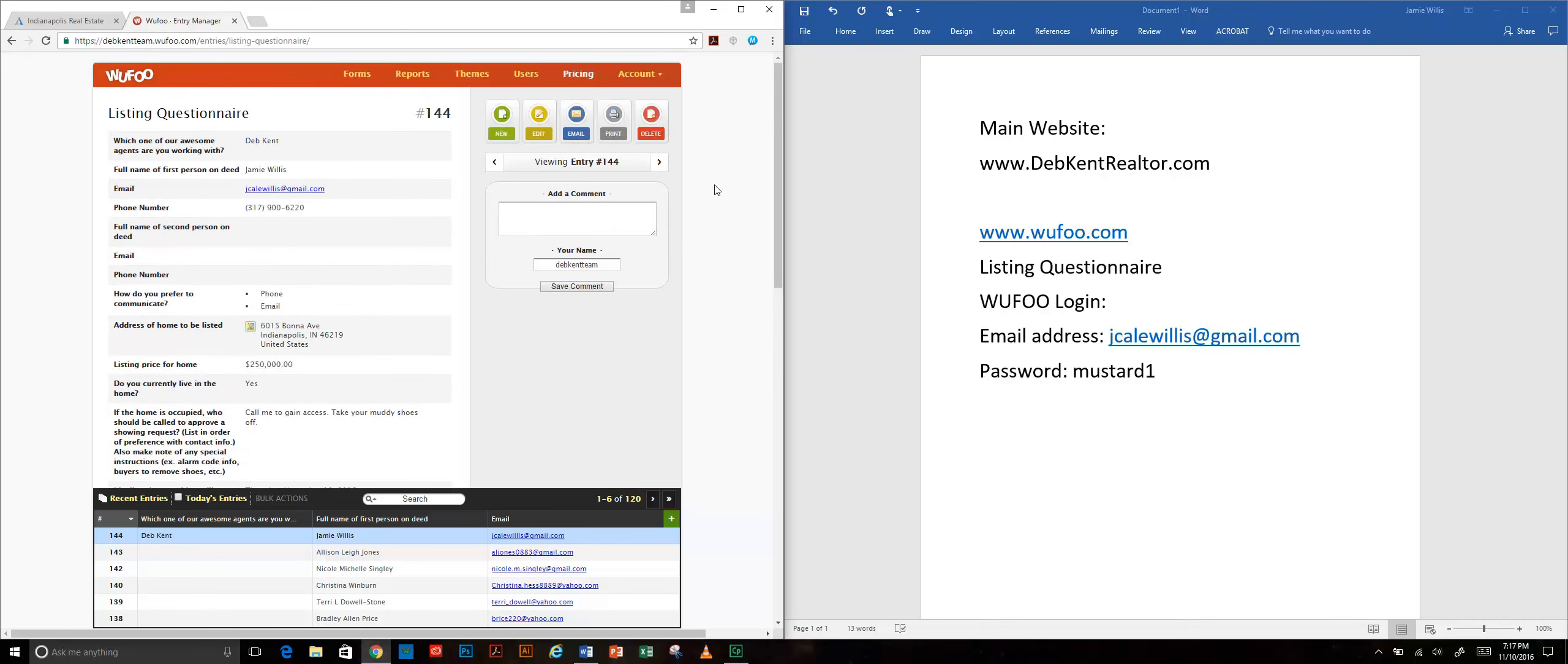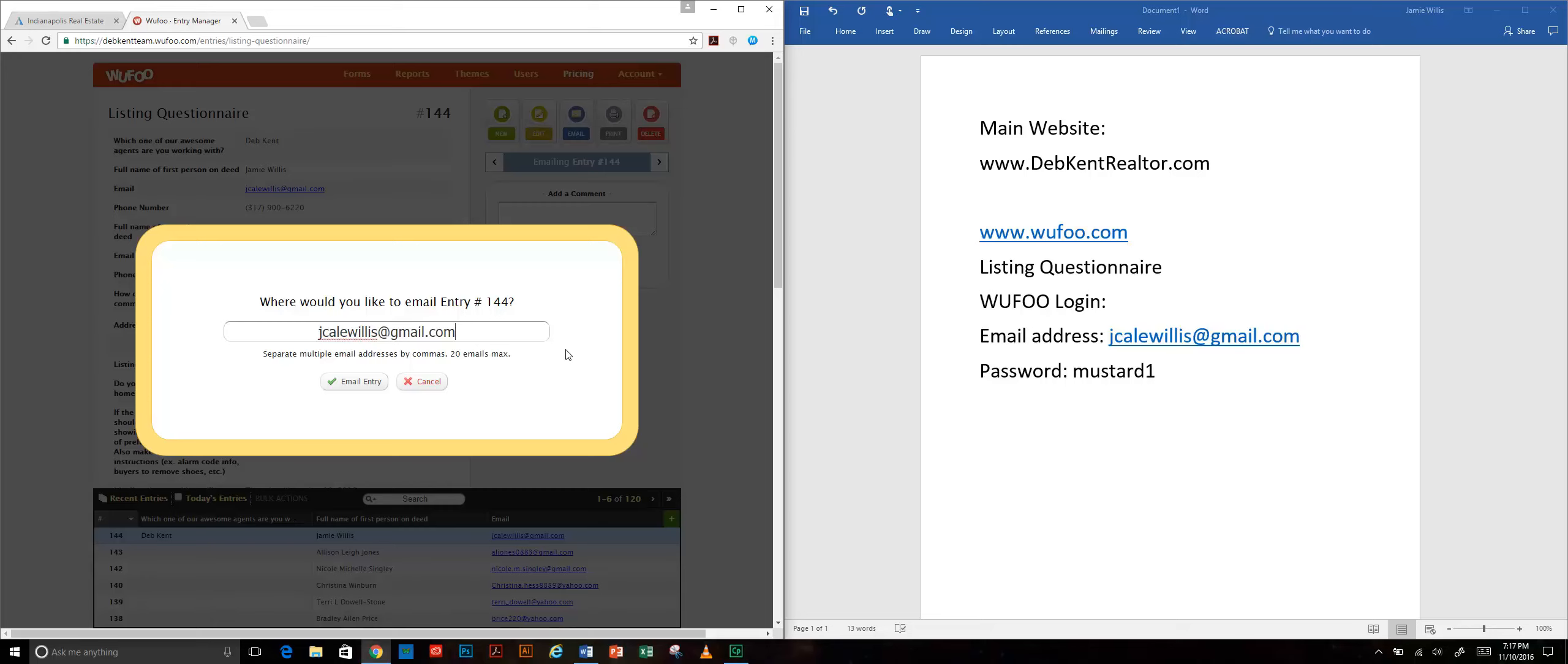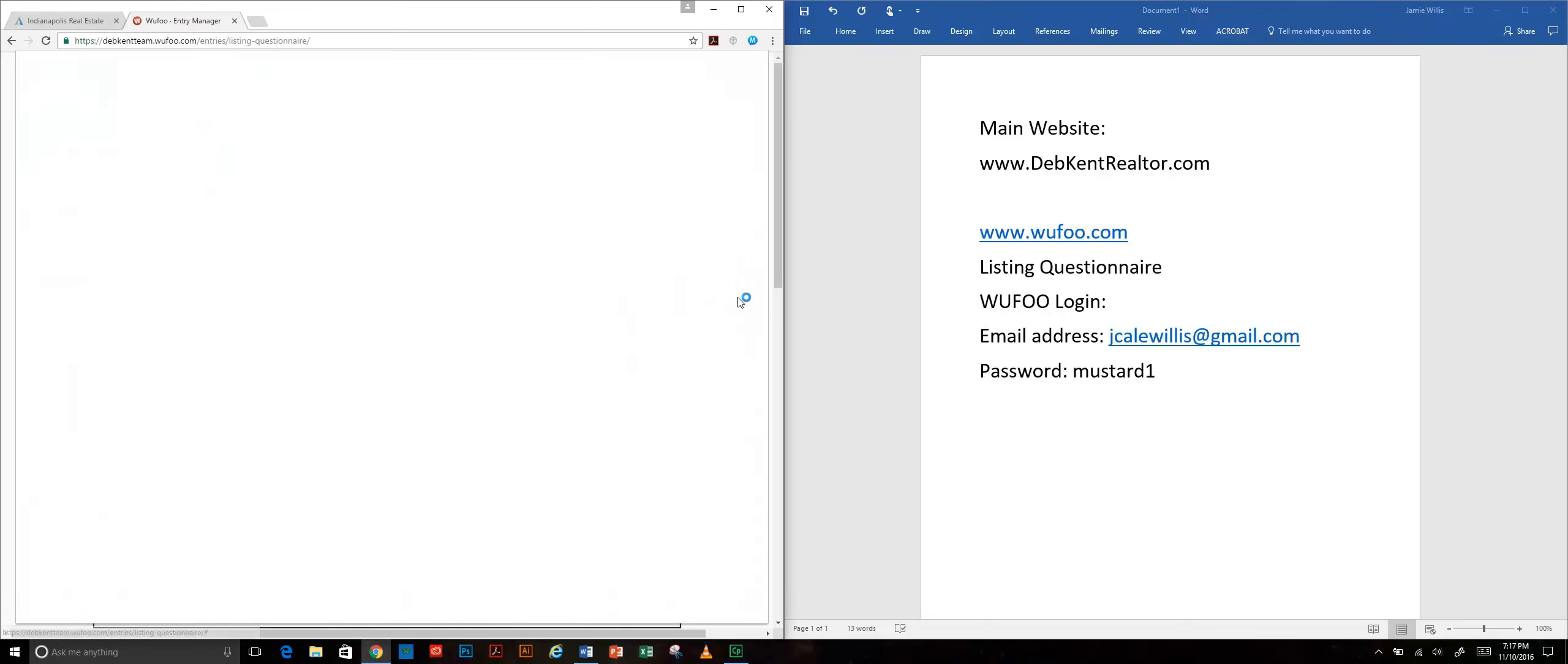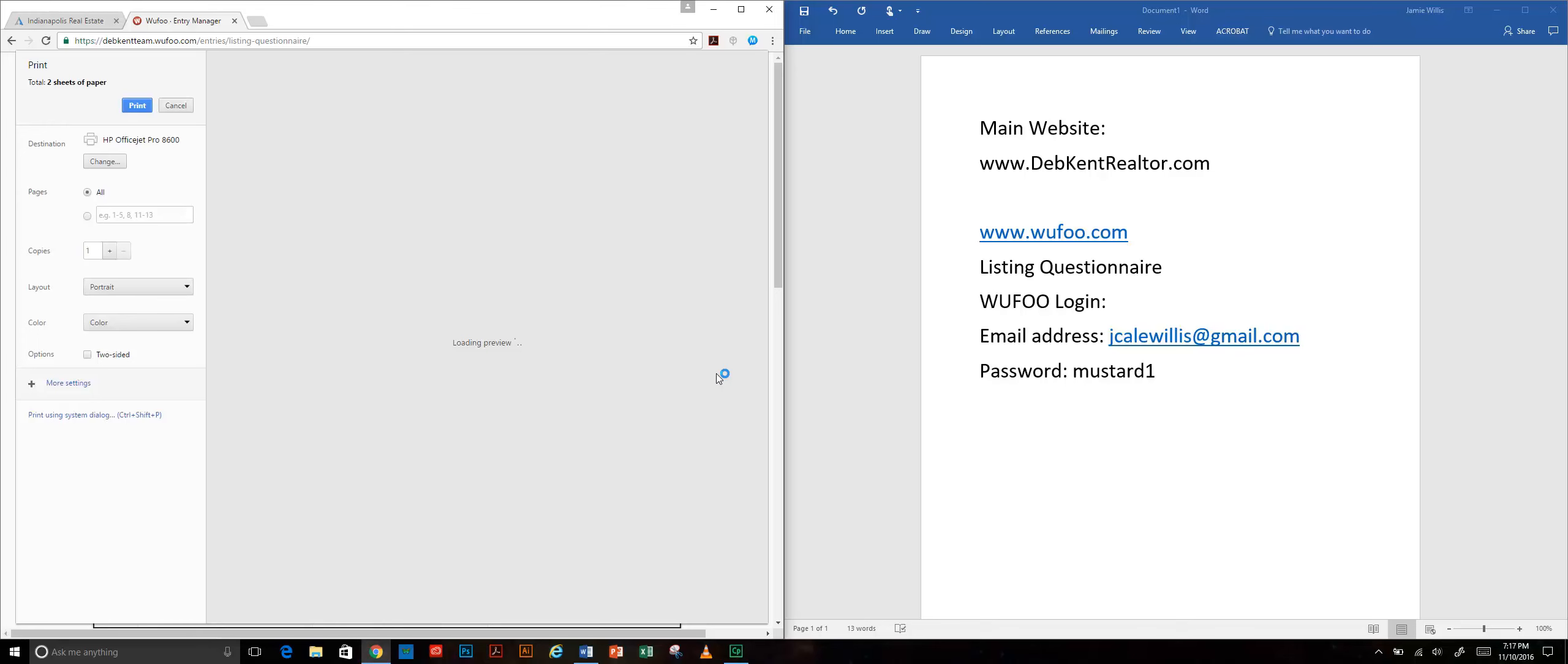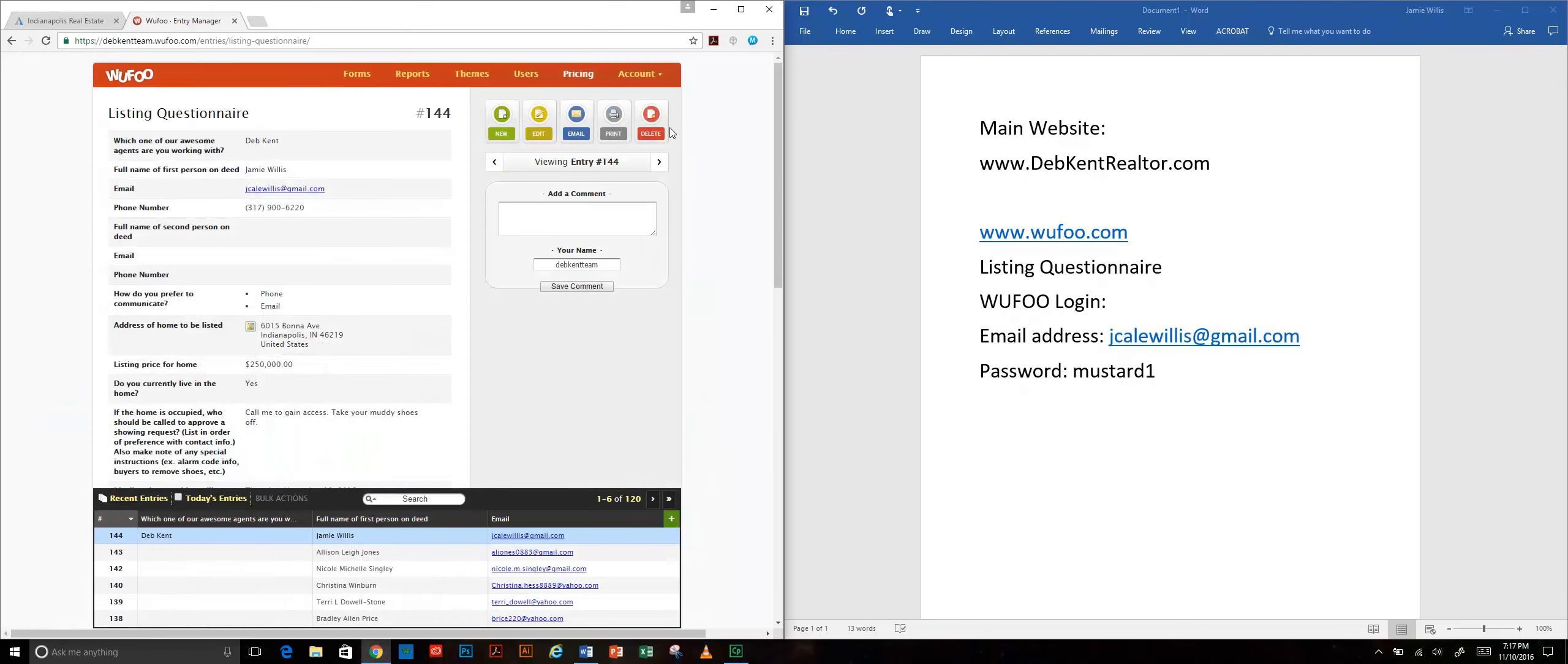You just click in there and then there is all that information available right here in this form. You are able to email that to yourself if you want to. I can just email it to myself. You can print it from here so it'll put it in a nice printable format and that's actually pretty cool.